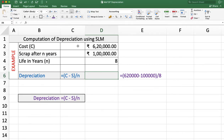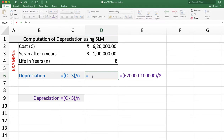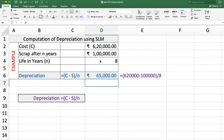In this example, we want to calculate depreciation using the straight line method. The cost of an asset is Rs 6,20,000 and the scrap value after 8 years is Rs 1 lakh. Using the formula — cost minus scrap value divided by life in years — the answer is Rs 65,000. This is the depreciation using the straight line method.